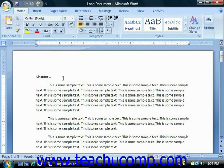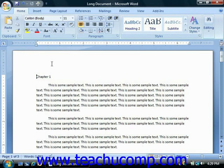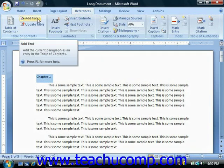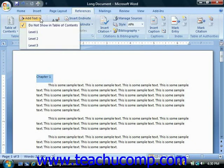First you must mark the titles in your document with one of the heading styles listed in the style section of the Home tab in the ribbon. Note that you could also simply select the text that you want to include in your table of contents and then click the Add Text drop-down button in the table of contents group on the References tab in the ribbon. Then you can select which of the heading styles to apply from the listing of styles displayed in this button's drop-down menu.